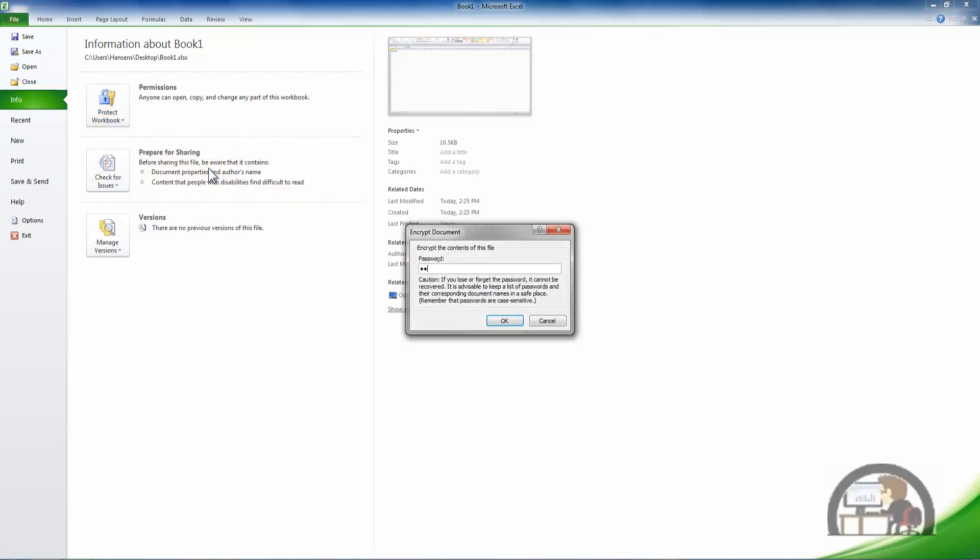I'll have to input a password. There's a warning below the field where I'm defining the password. It says caution: if you lose or forget the password it cannot be recovered. It is advisable to keep a list of passwords and their corresponding document names in a safe place. Remember that passwords are case sensitive.